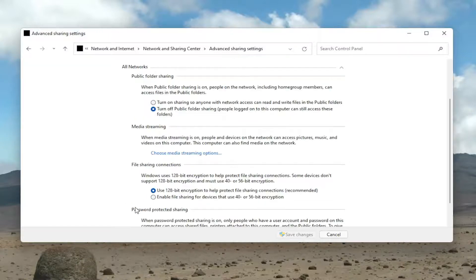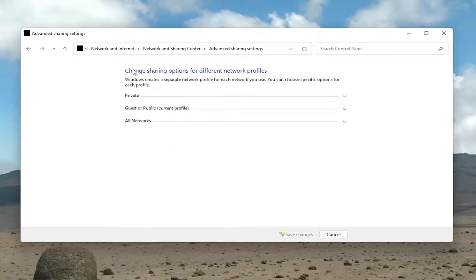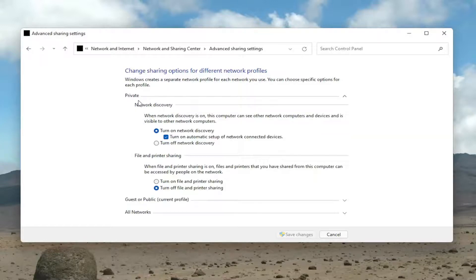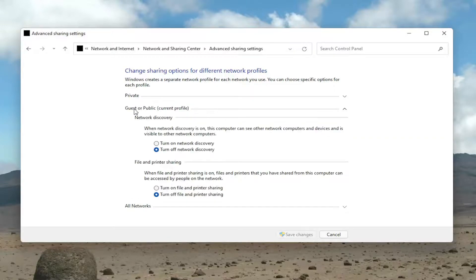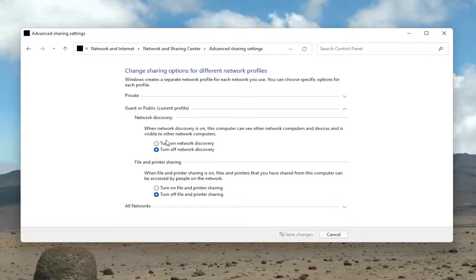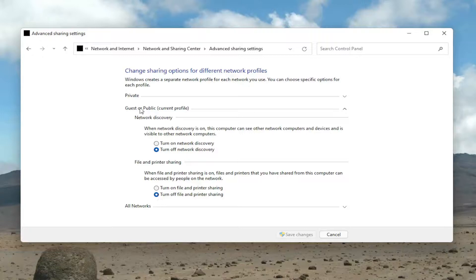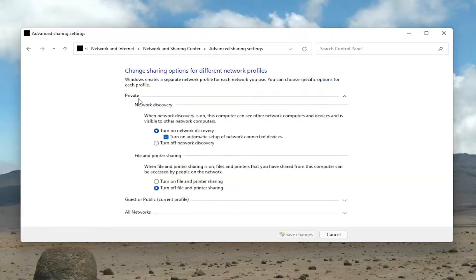You can expand All Networks as well to do additional public folder sharing. Our option was underneath the Private network, but if you want to adjust the Guest or Public network, you can customize those on a more granular level. You can go down more specifically here for the Guest or Private network,